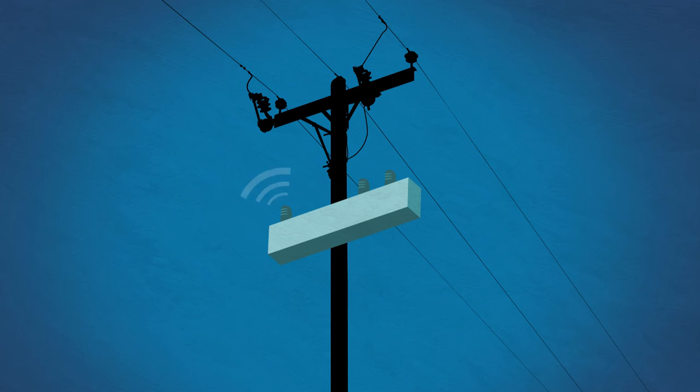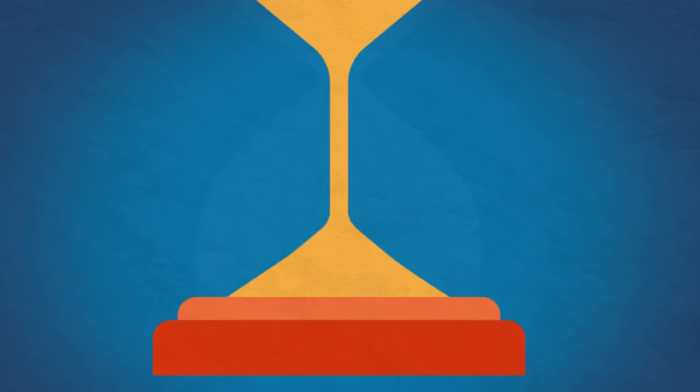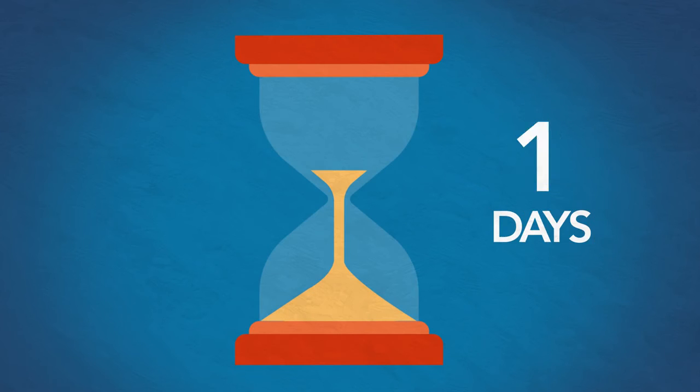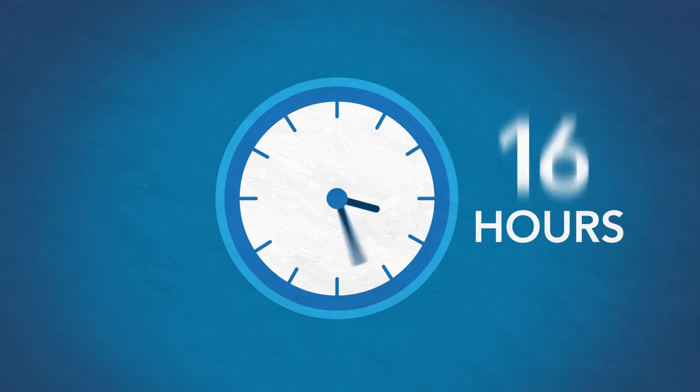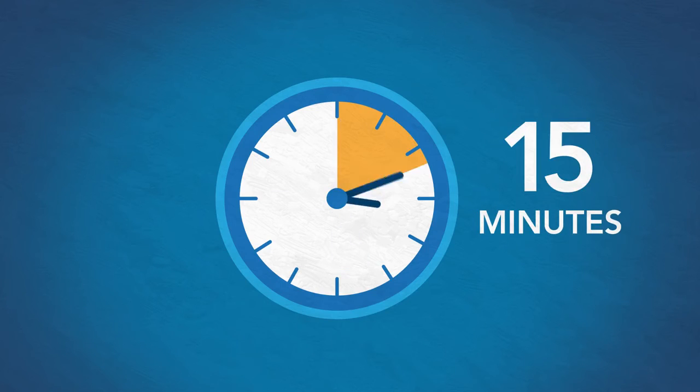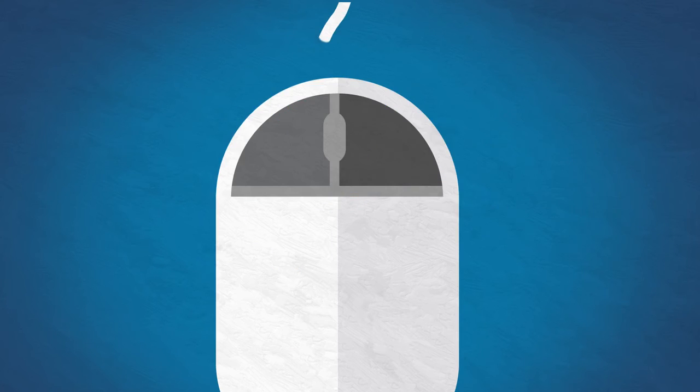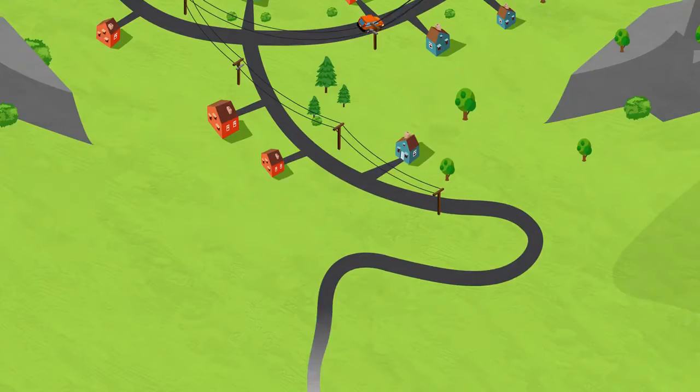Today, thanks to Duquesne Light's implemented Intelliruptor technology, what used to take hours, even days to restore power, can now be done in minutes and often with the simple click of a mouse.